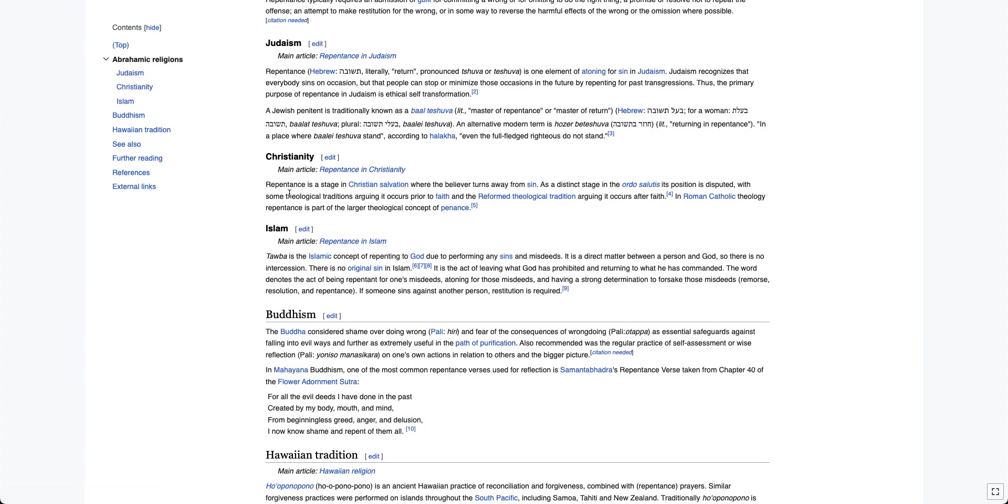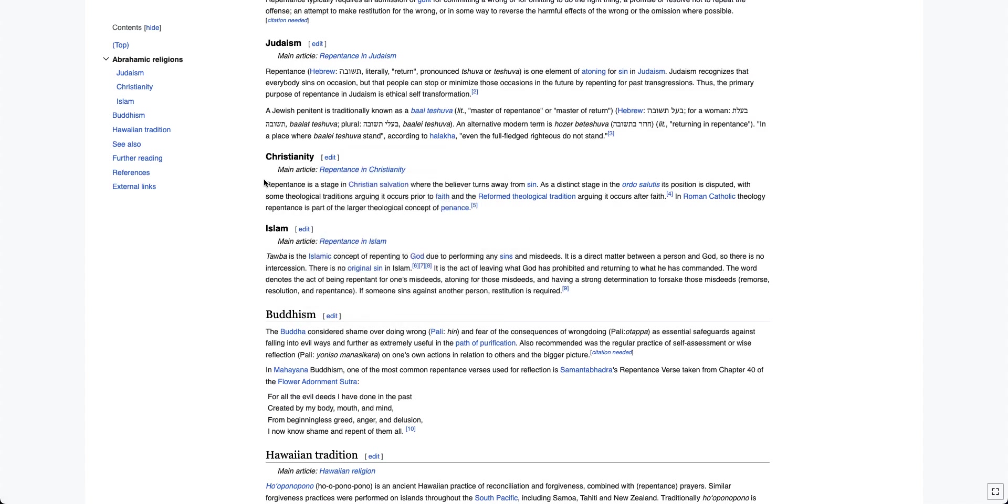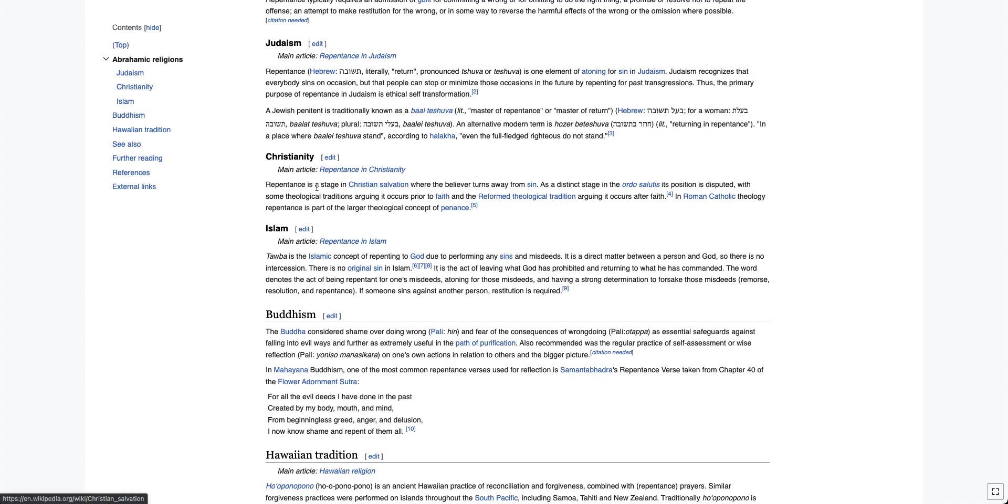So let's look at the Christianity section here. I'm not going to go into the full repentance in Christianity page, but let's look at what they say is specific to Christianity, because this is just totally wrong so far. But now they're going to talk about what it specifically means in Christianity. So let's see if they're right, if they are able to make the distinction from repentance in Judaism and Islam, and see if they can get it right for Christianity specifically.